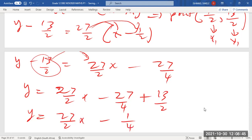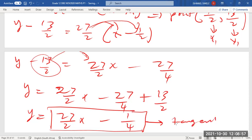The equation of the tangent is y = (27/2)x - 1/4. This was the last question — if you've done everything correctly you'll have scored all 15 marks.